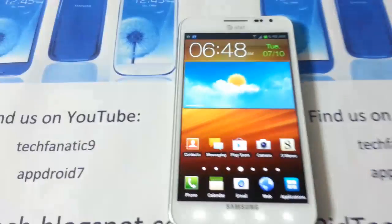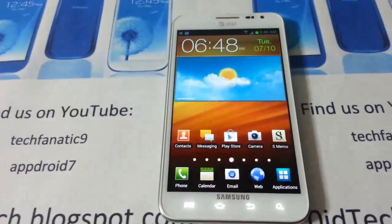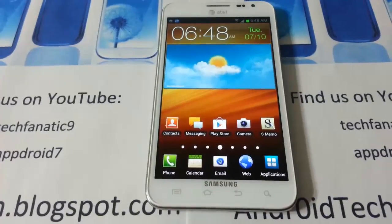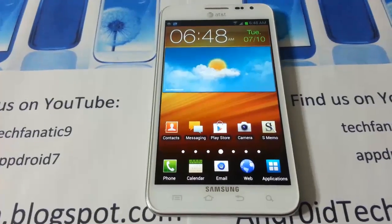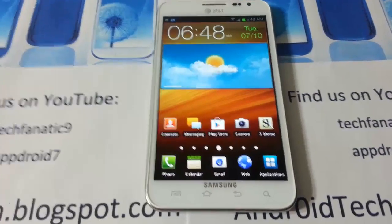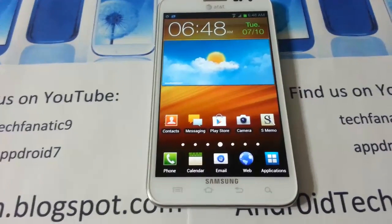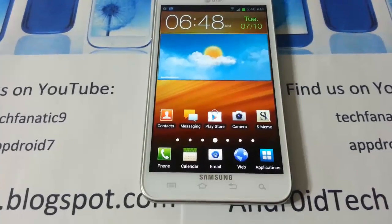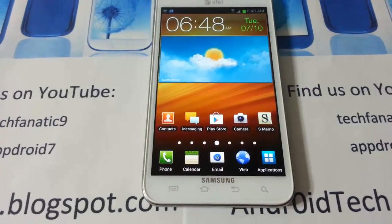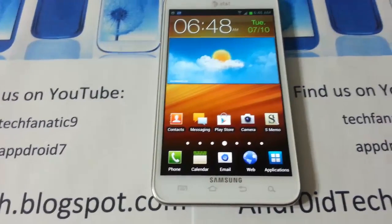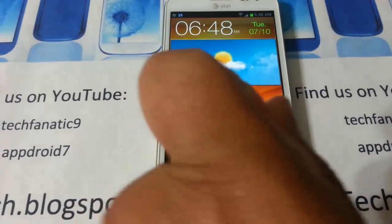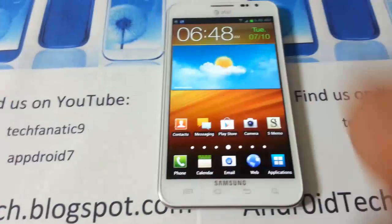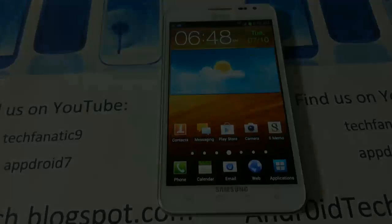And as you can see this is Stock ICS by AT&T. That was my official first look review of ICS. Subscribe right there, like my videos right there, share globally, and I will see you in the next video.